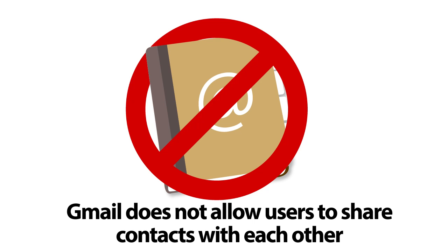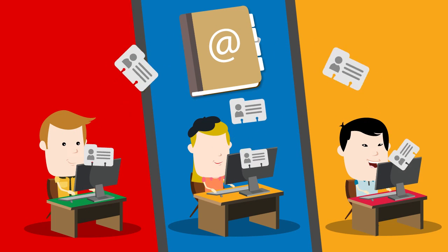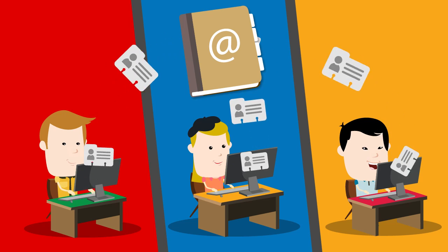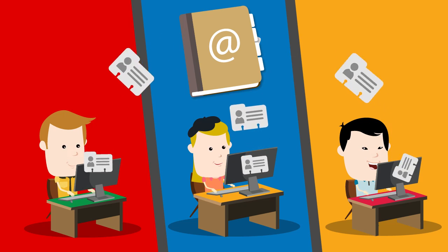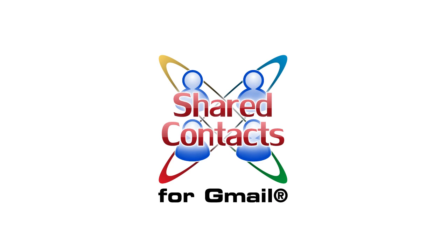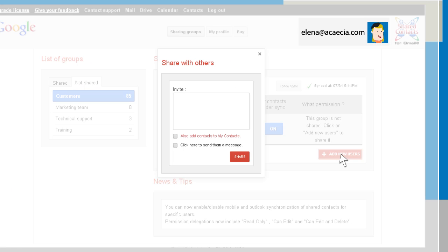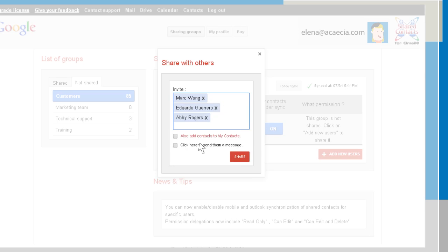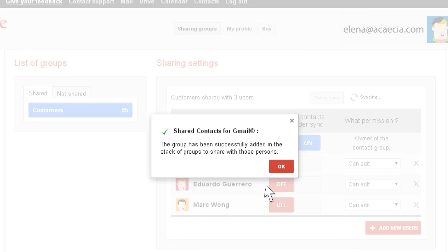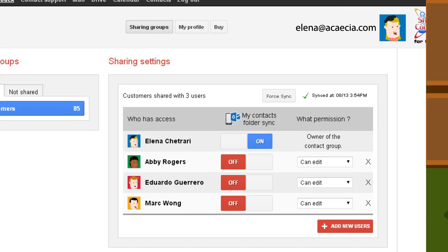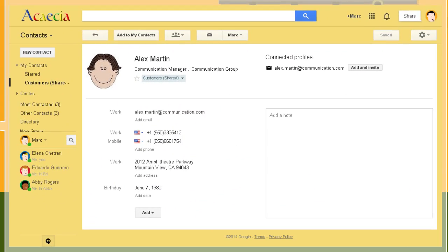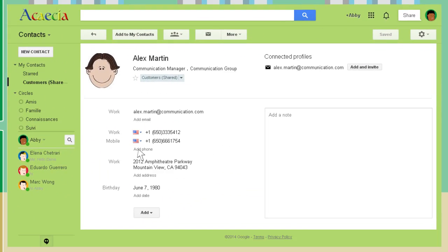To save time and be more productive, Mark, Elena, and Eduardo would love to work on the same address books in their Gmail Contacts Manager. Shared Contacts for Gmail provides the solution to share contacts across your coworkers. With Shared Contacts for Gmail, Elena can share her address book named Customers with Mark, Eduardo, and Abby, who will be able to view and/or update these contacts.